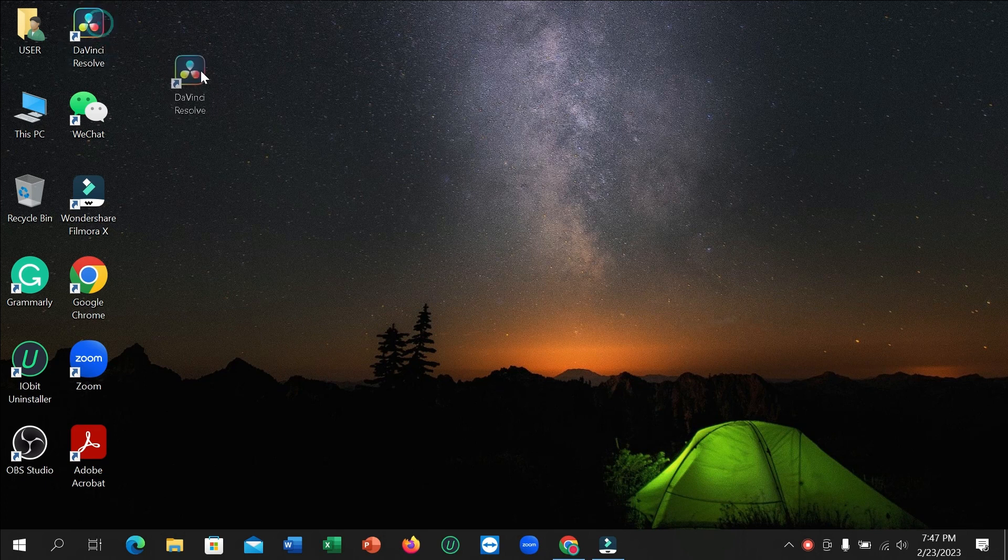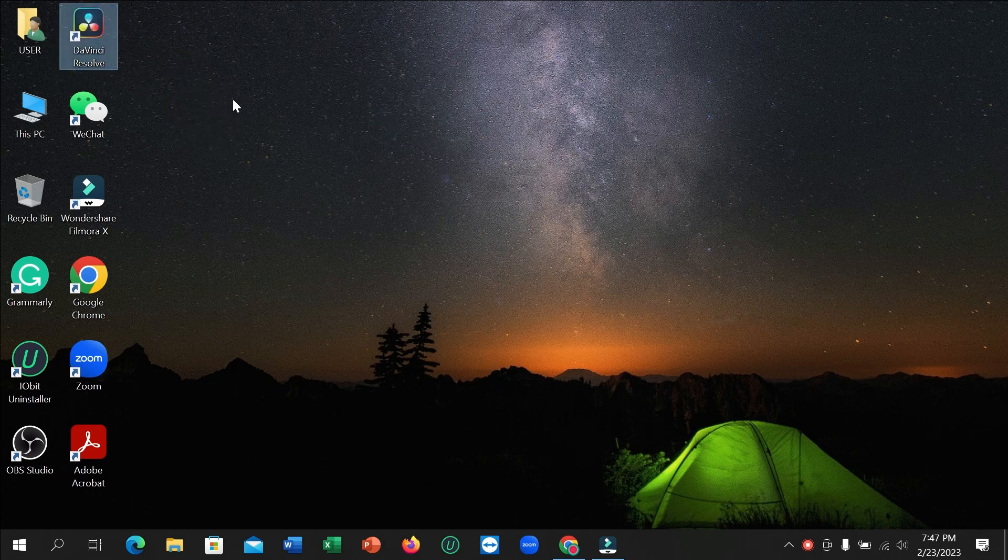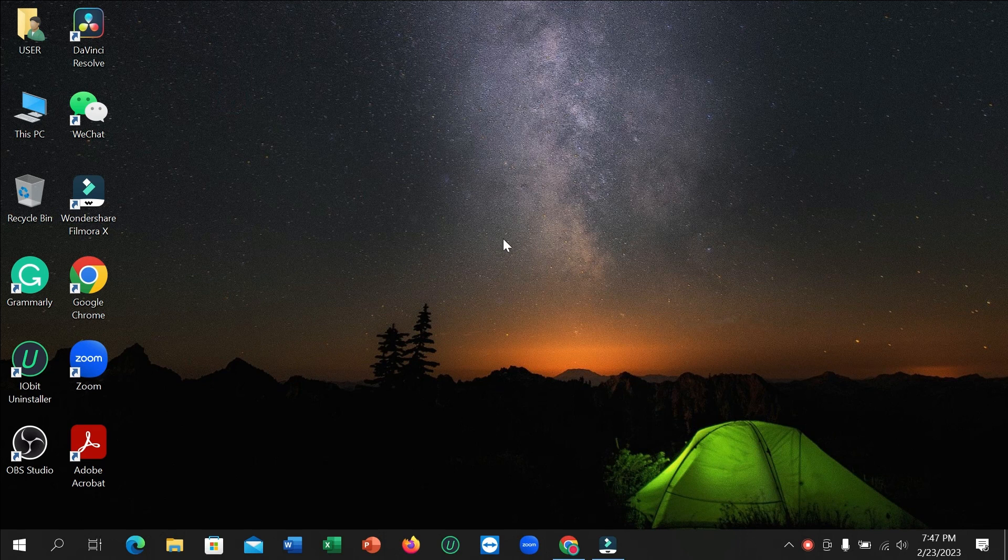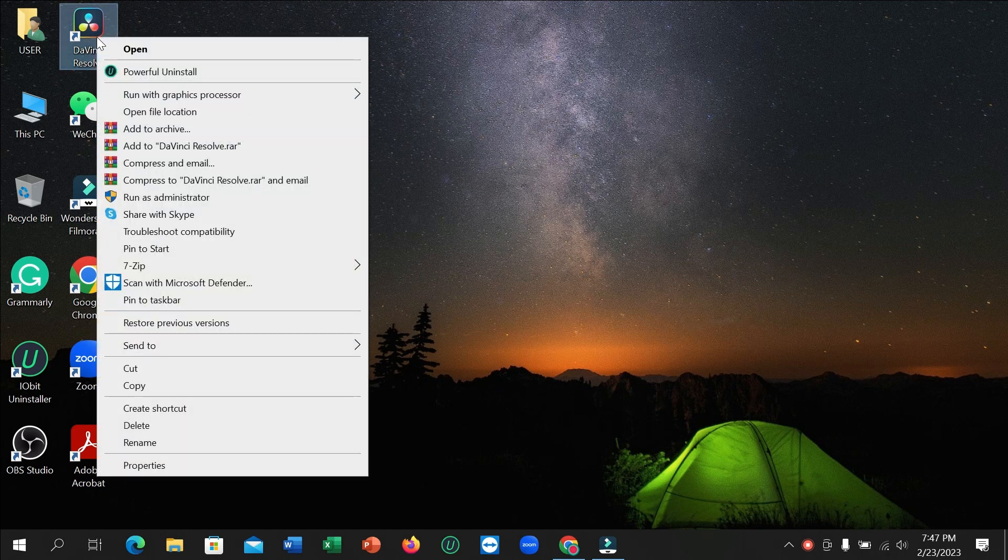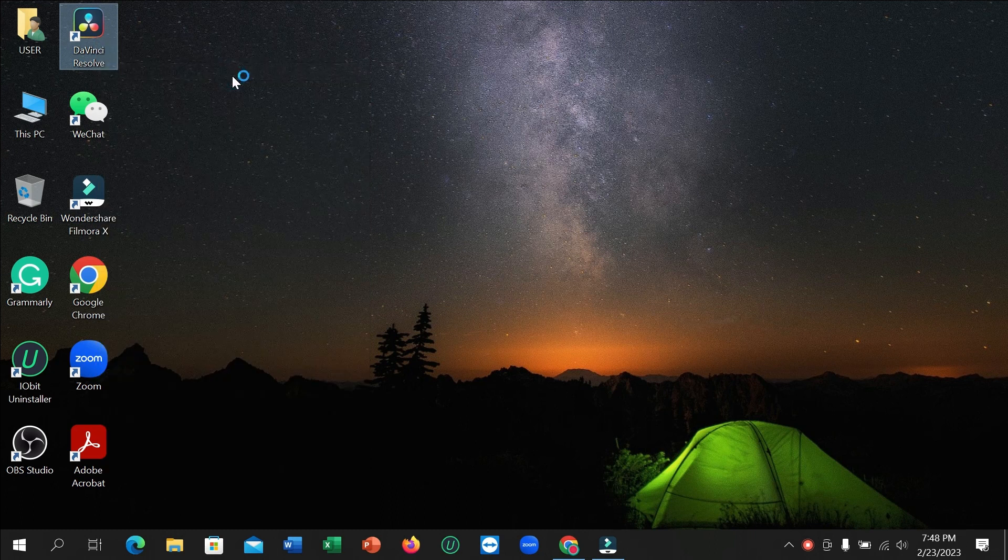Here you can see the software and I want to uninstall it. So what you need to do is select it and right-click on your mouse. Then there's an option for powerful uninstall - select it.